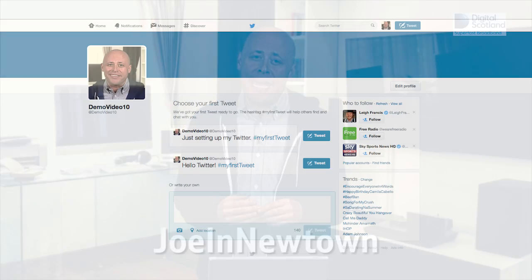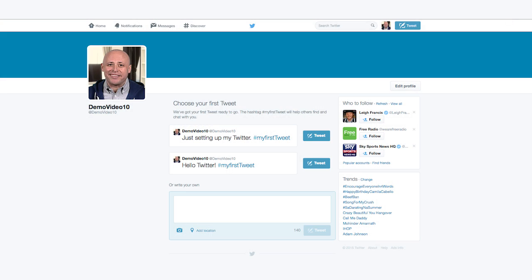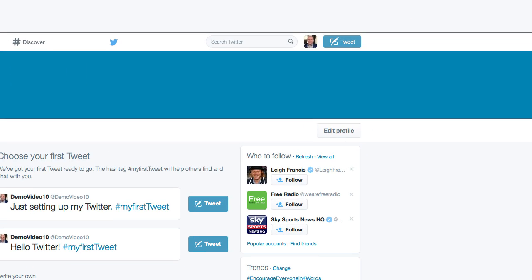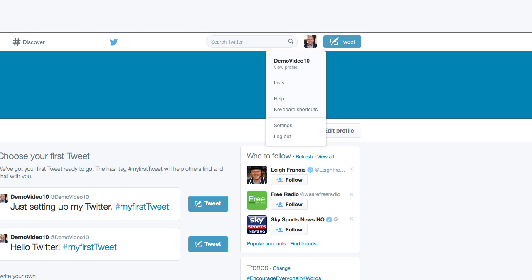To change your username on a desktop computer, click on your picture next to the new message button at the top right of twitter.com when you're logged in. This will bring up a dropdown menu, and from here you should select Settings.